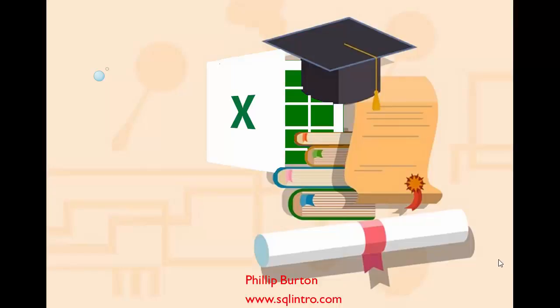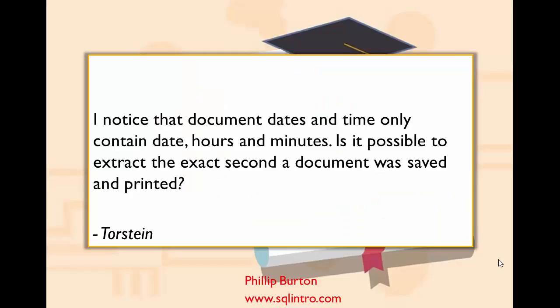Right, today's question is from Torstein. He says in a spreadsheet that he's got dates and times which contain dates, hours and minutes, and is it possible to get the exact second a document was saved and printed?